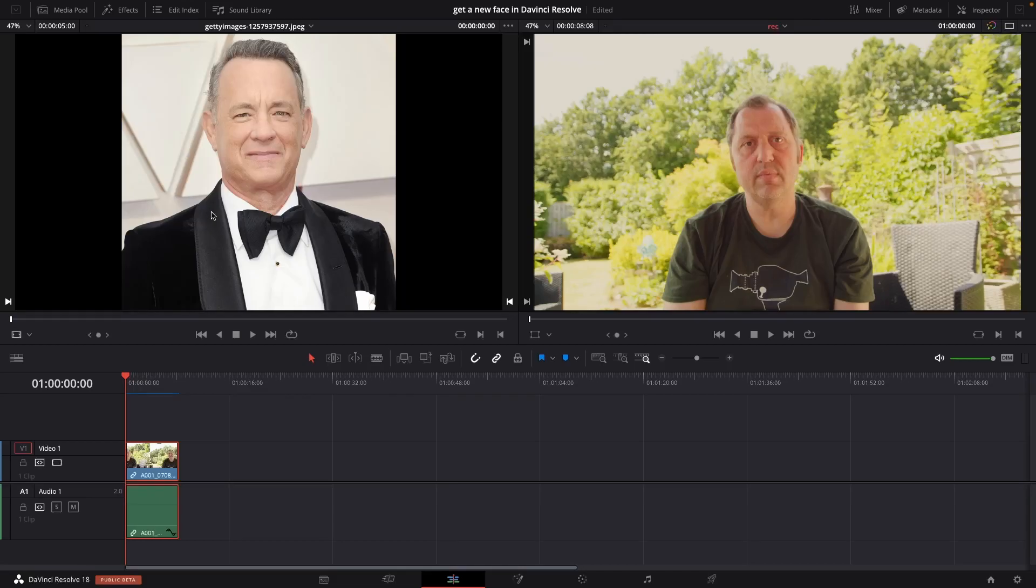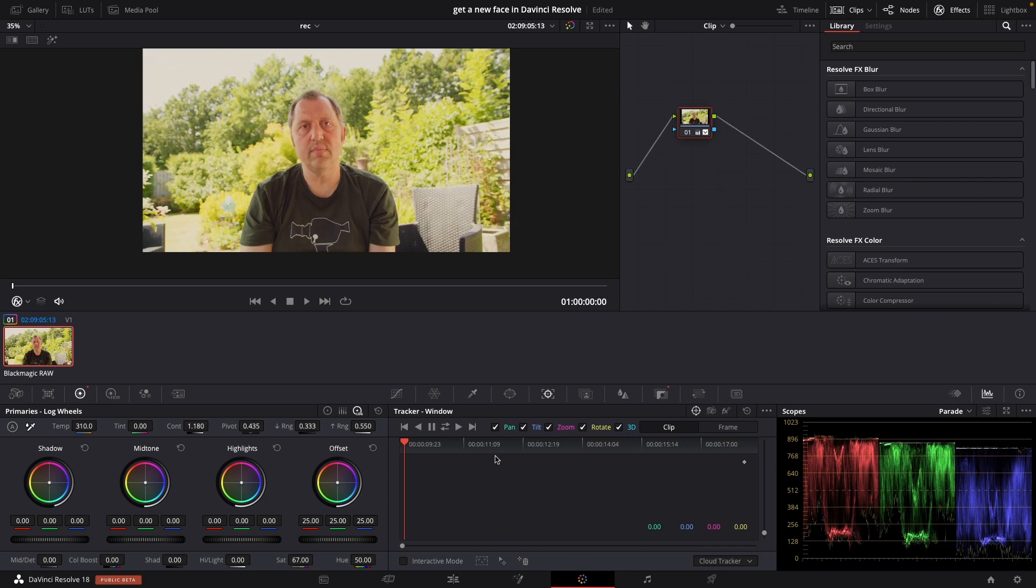So without further ado let's jump into DaVinci Resolve and let's get started. Okay so here we are in DaVinci Resolve and let's have a look at how to swap a face. We're going to do this in the Color tab and we're going to use this clip of me.